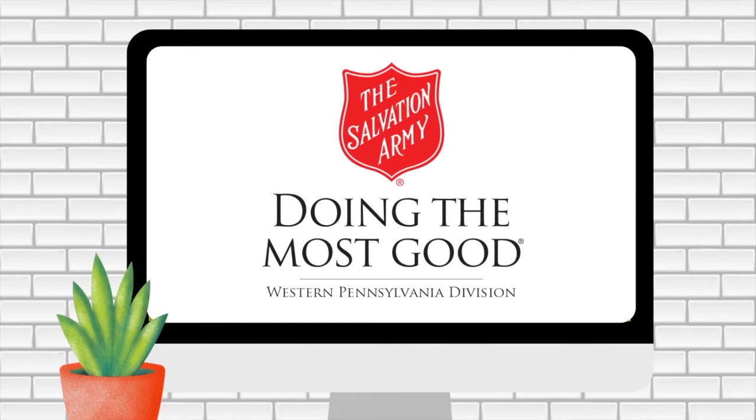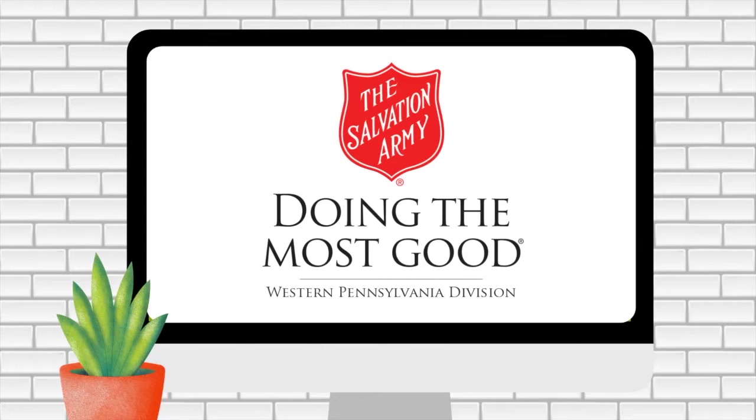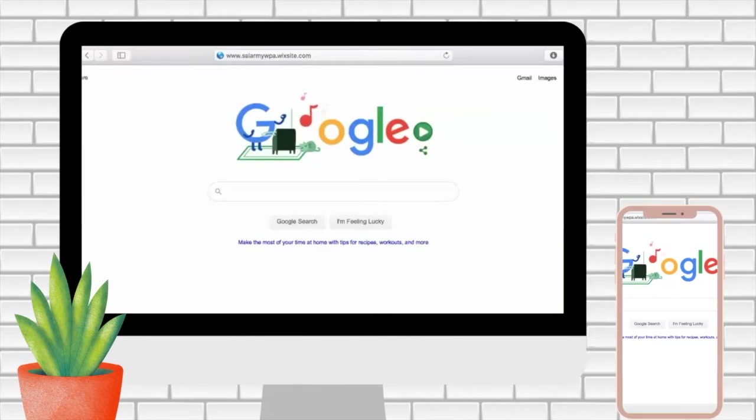Hello, we'd like to welcome you to the virtual 24-7 prayer room. This video will guide you through how to navigate the site and how to sign up for a prayer time slot.